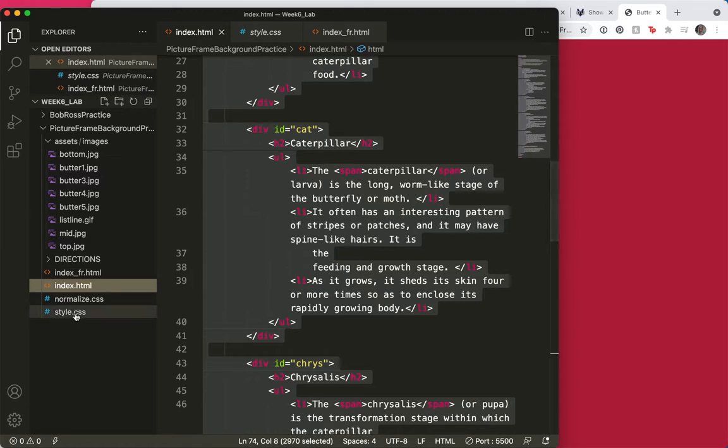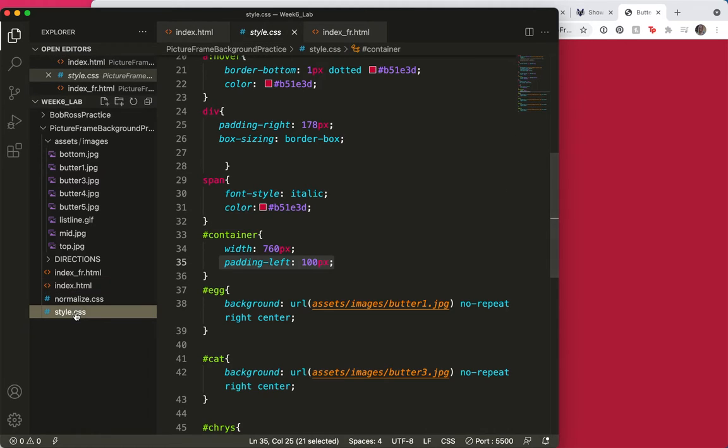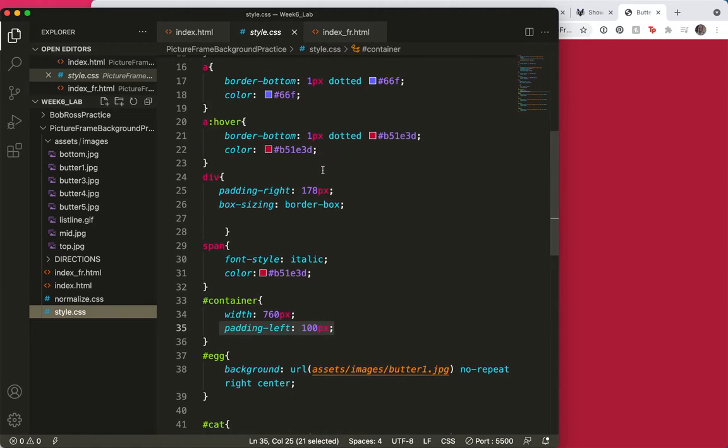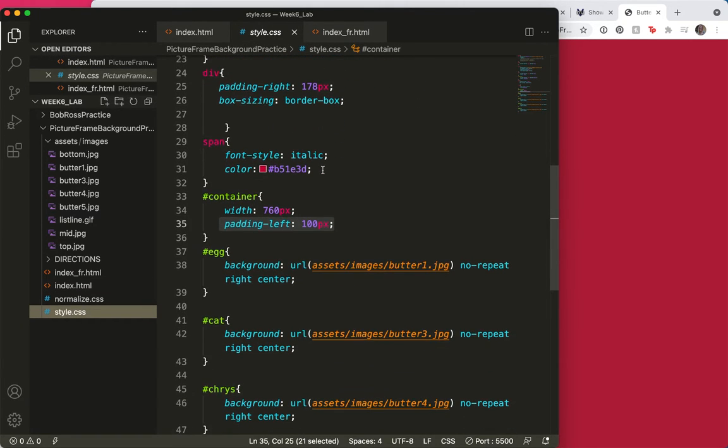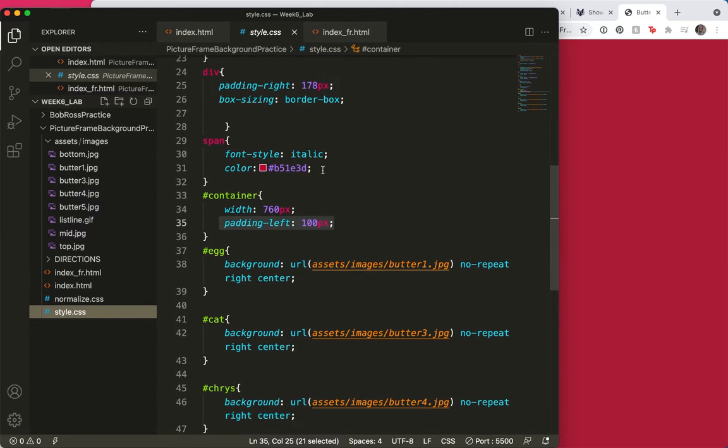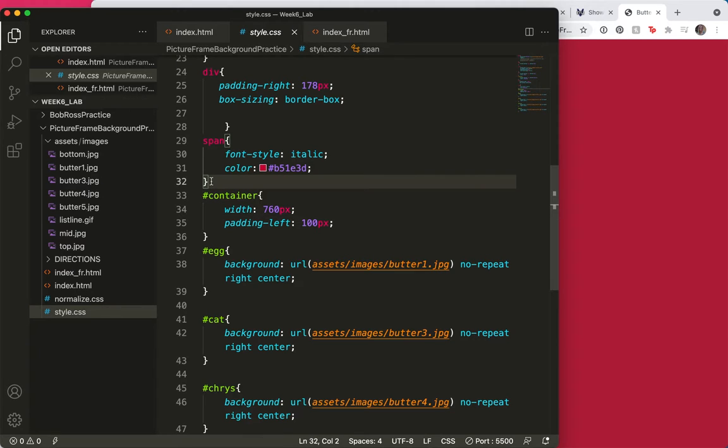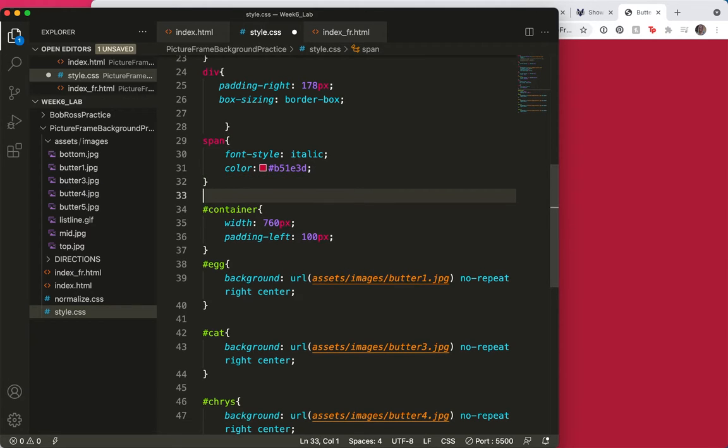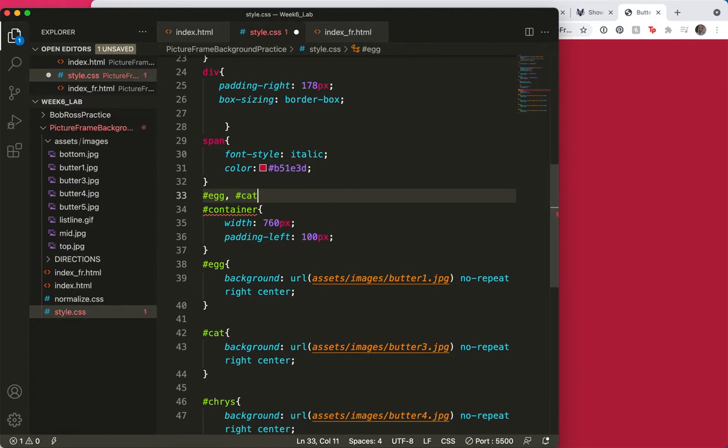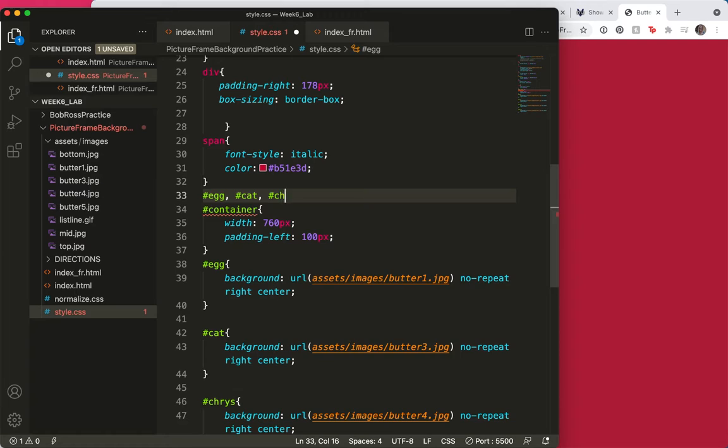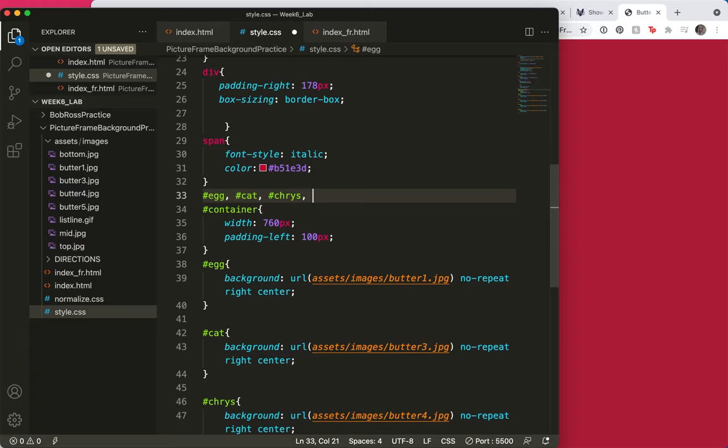the comma selector. So, I'm going to come up here and I'll go right above these and I'll say egg, cat, Chris, oops, I spelled that wrong, spelled it like a person, and adult.